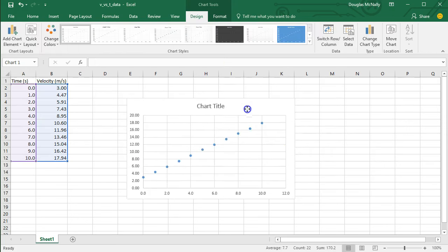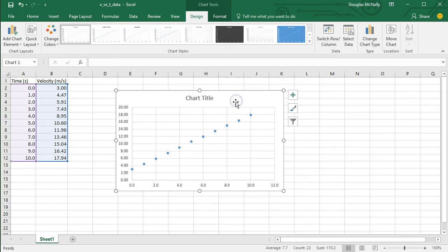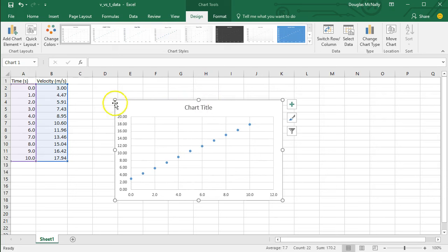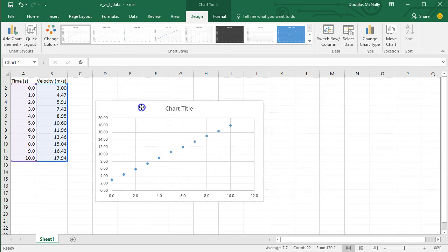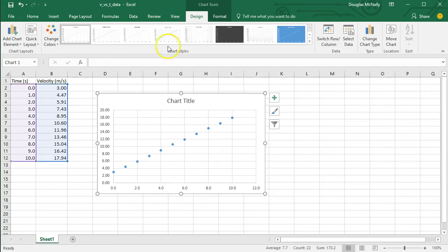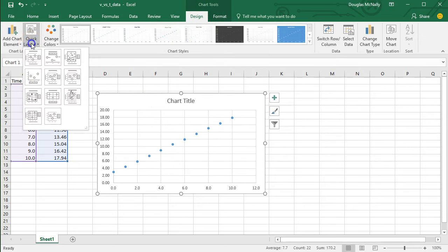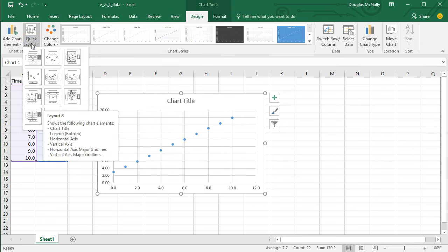Now, it's not quite in a finished state right now. So the easiest thing I find is to go up to this. I've got the chart selected right now, and so I've got the chart tools menu open. I have this quick layout option in the top left, so I'm going to click on that.